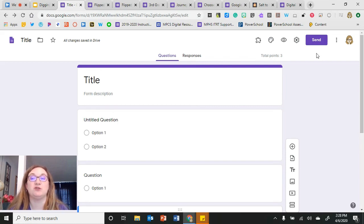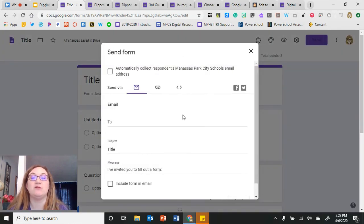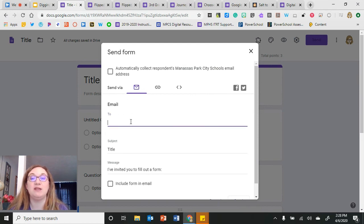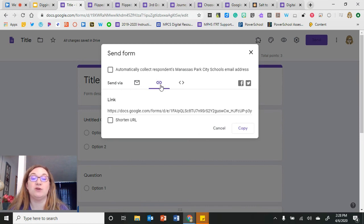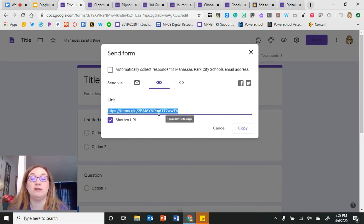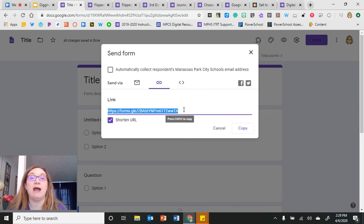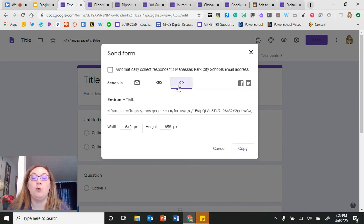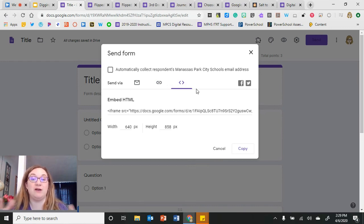I also want to show you the Send button. When I click Send, there are three different ways to share my Google Form. I can send it directly from email within Google Forms, adding email addresses and even embedding the form in the email. I can create a shareable link — I prefer to shorten the link for easier typing — and send it via email or add it to an LMS. Or I can embed the form into a Google Site or LMS.